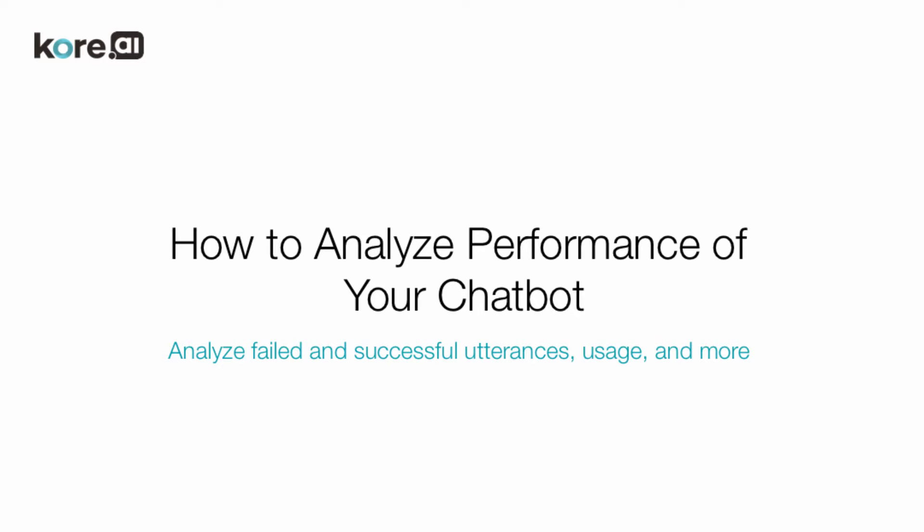Welcome to how to analyze performance of your chatbot using Kore.ai's Bot Builder. This video walks through how to analyze performance including frequency of usage, failed and successful utterances, and other important metrics for enhancing the user experience.